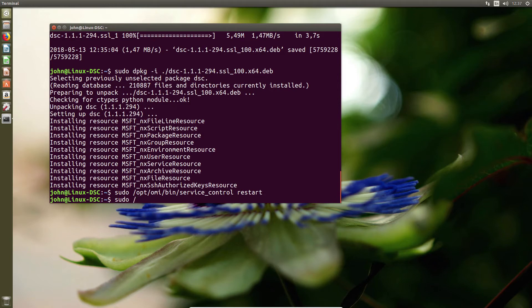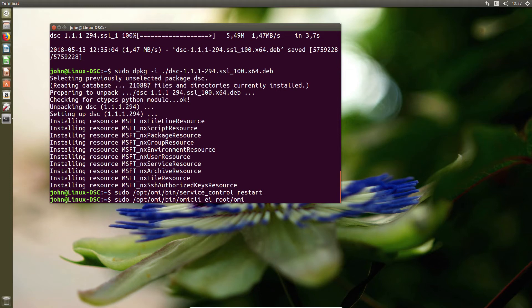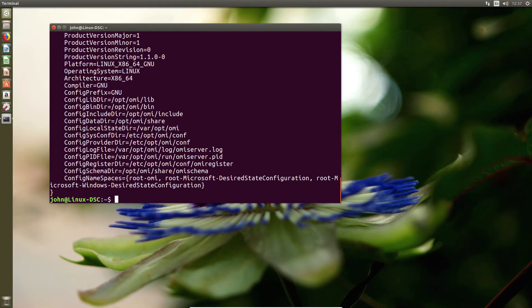From here, we're going to go ahead and just do a quick basic check, which is to confirm the service is running. So very similar to the previous command, we go into the opt OMI bin, and then we're just going to run the OMI CLI. And by this point you probably get the idea. This is not an easy syntax, root dash. And even I'm struggling at this point, as you can see from my typos. OMI space OMI underscore identity. And you should get a response, as you see on the screen, if all is working as it should be.